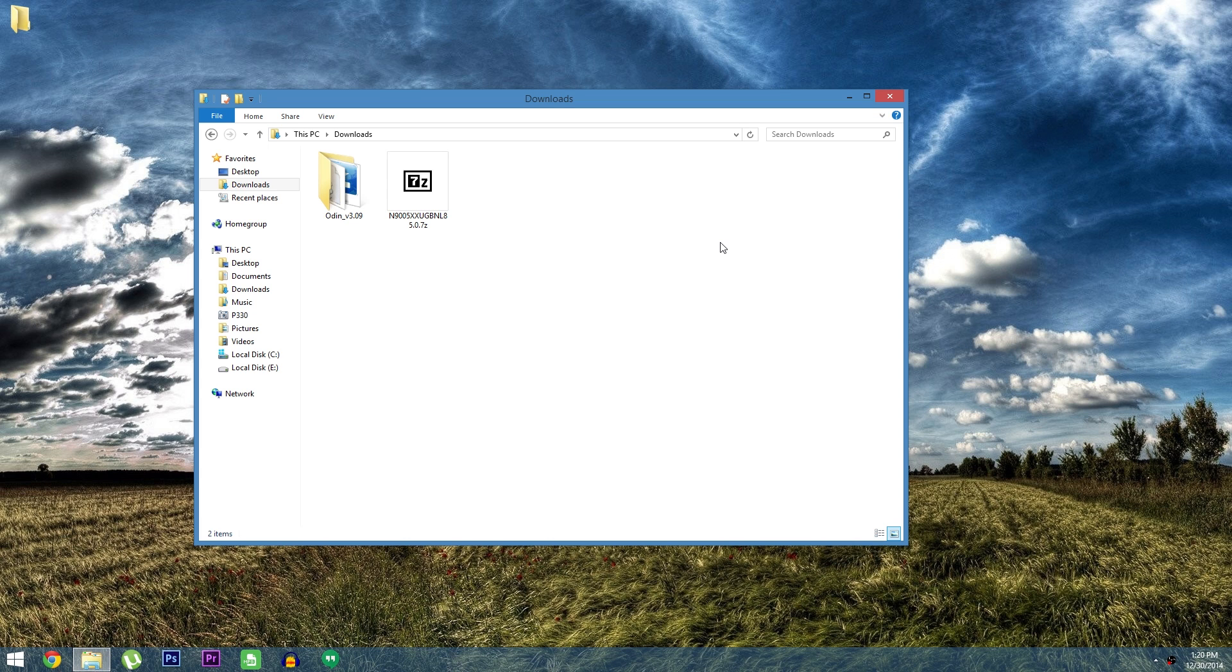Hey what's up everybody, it's Dallas with Gadget Hacks and today I'm going to show you how to install the leaked Lollipop firmware on the Galaxy Note 3.